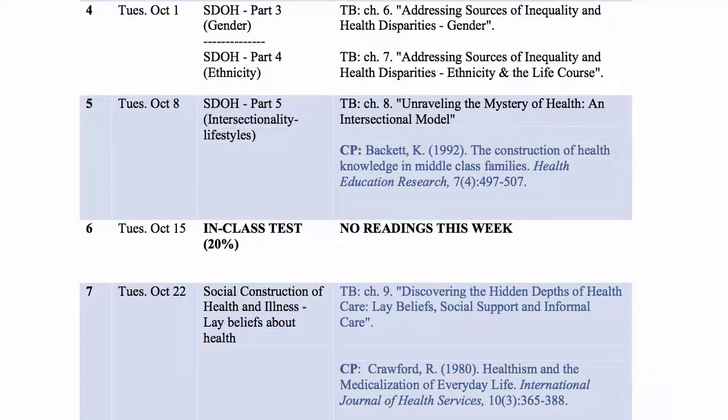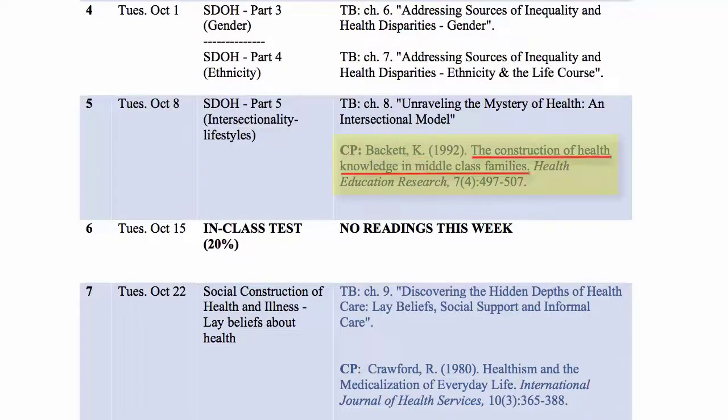This citation has four key pieces of information: the author, the title of the article, the journal title, and the volume and issue numbers.